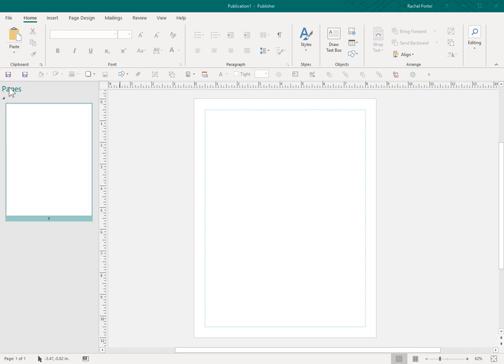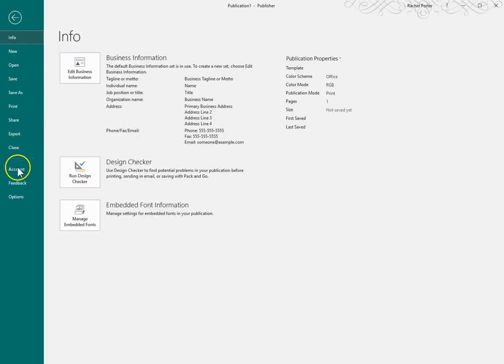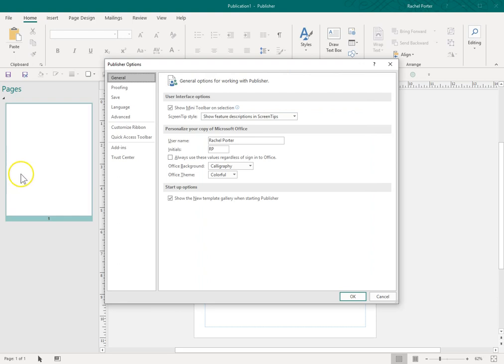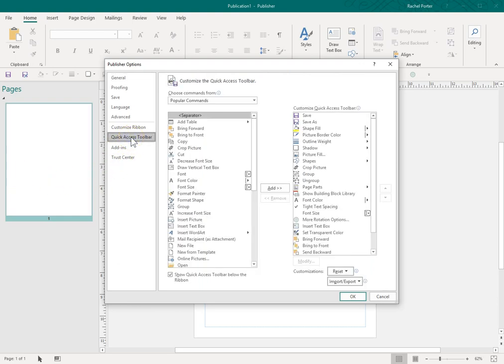I think the last time I did a Quick Access Toolbar tutorial, it was for a previous version of Publisher. So to access this toolbar, you go to File, and you go to Options, and there you can take a look at the Quick Access Toolbar.